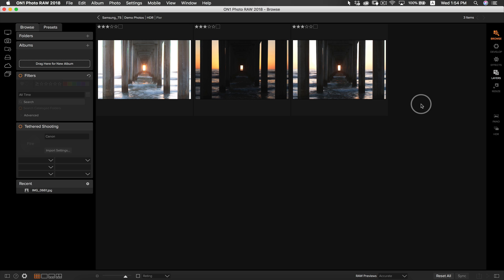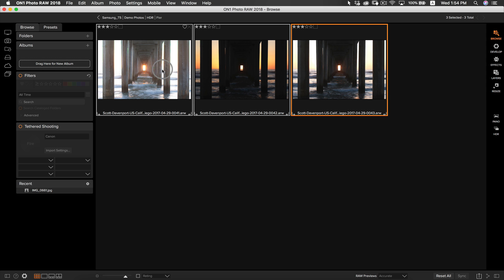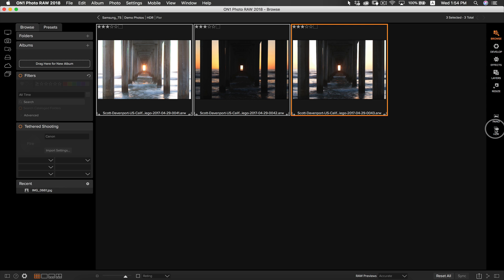I'm going to select all the exposures I want to merge into an HDR photo and I'm going to go to my right bumper and select HDR. This will take us into HDR in OnOne Photo RAW.